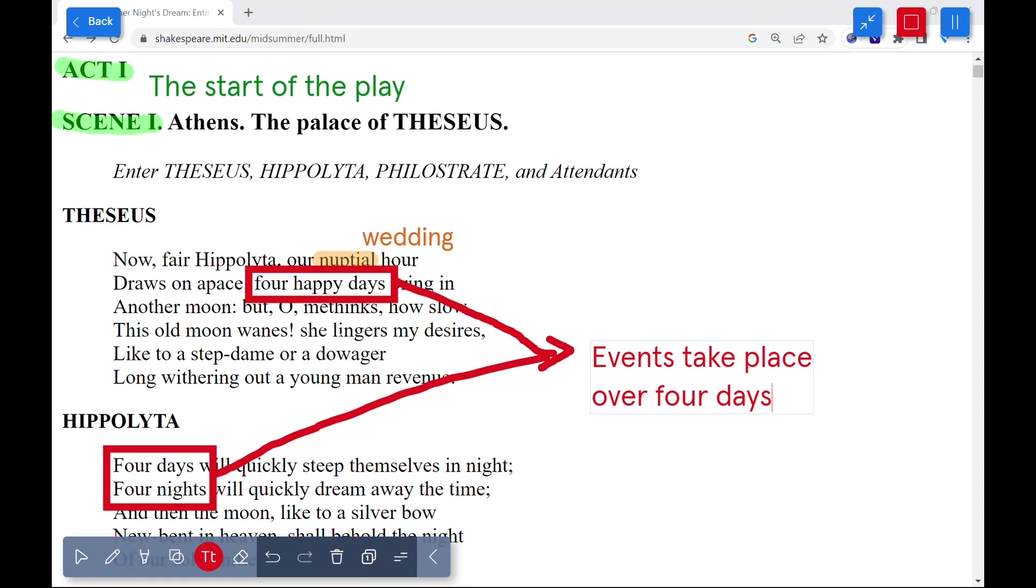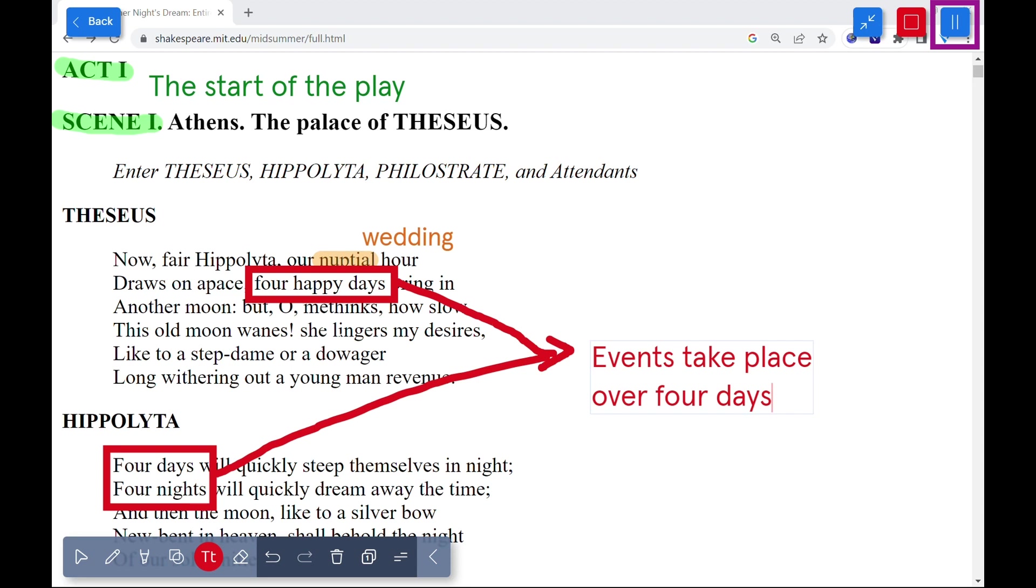To stop actively sharing your screen while making annotations, click the stop icon in the upper right corner. Users can also minimize their screen with the arrow icon or pause their screen to do other things.